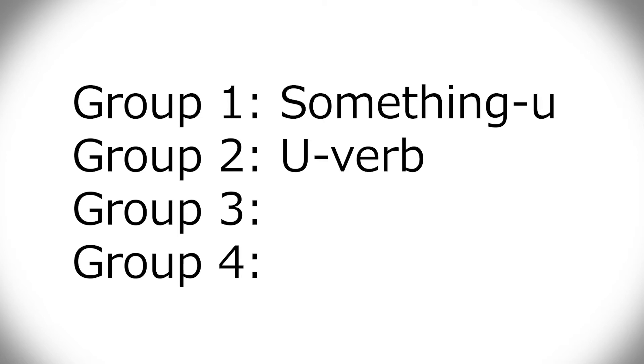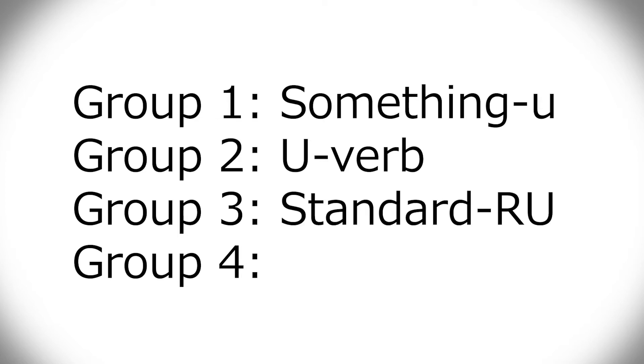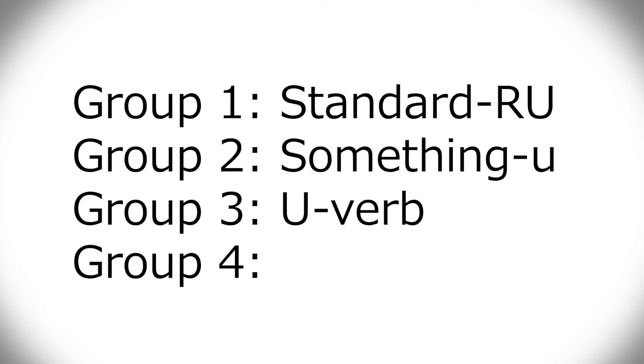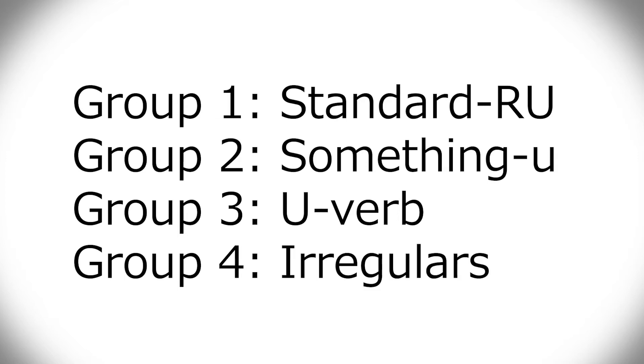Then group three would be the standard ru verbs, although I would really love if they could be in group one, because I feel that they're the most basic. Compared to the others, there's not that many of them. I feel like you should learn that first, but maybe I'm wrong.